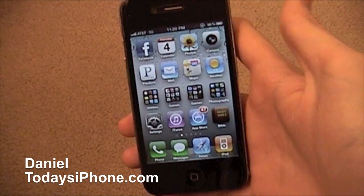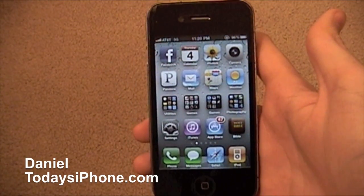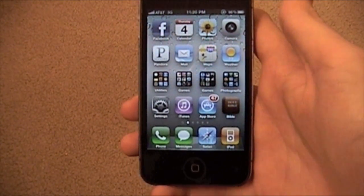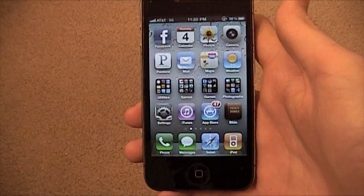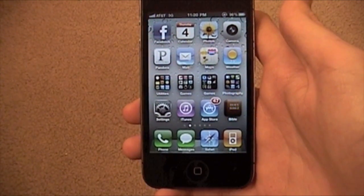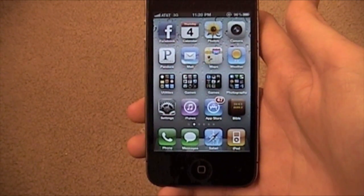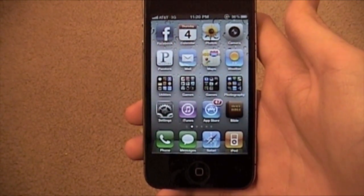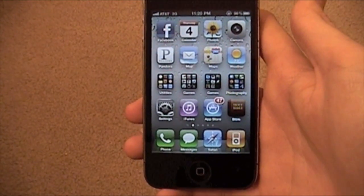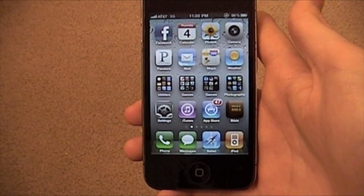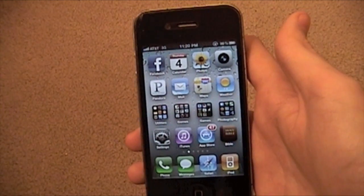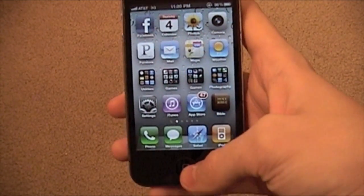Hey, what's up? I'm Dana from Today's iPhone.com. Today I'm running iOS 4.2, the gold master version, which means it's the beta that's ready to ship. So it's right before it comes out to normal people. I got this so I can show you some of the new features.